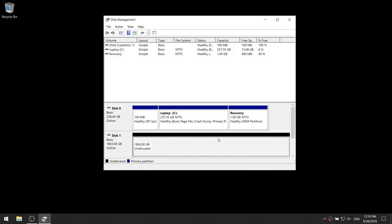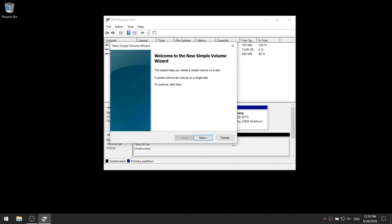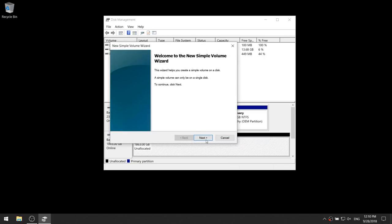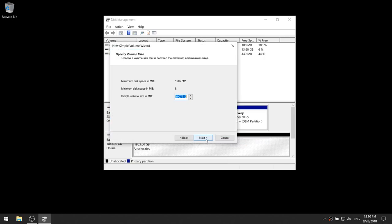Just right click on it and click on 'new simple volume.' Click next. This option decides how much space is going to be allocated to your new drive. You want to leave this at the default and then click next.